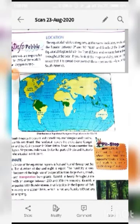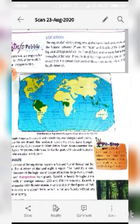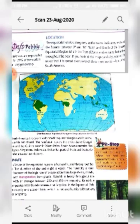Hello students, welcome to online classes of Sri Mahavir International School. This is Mamata Yadav, your SSD teacher. Today I will introduce you to Chapter 5, that is Equatorial Forest.